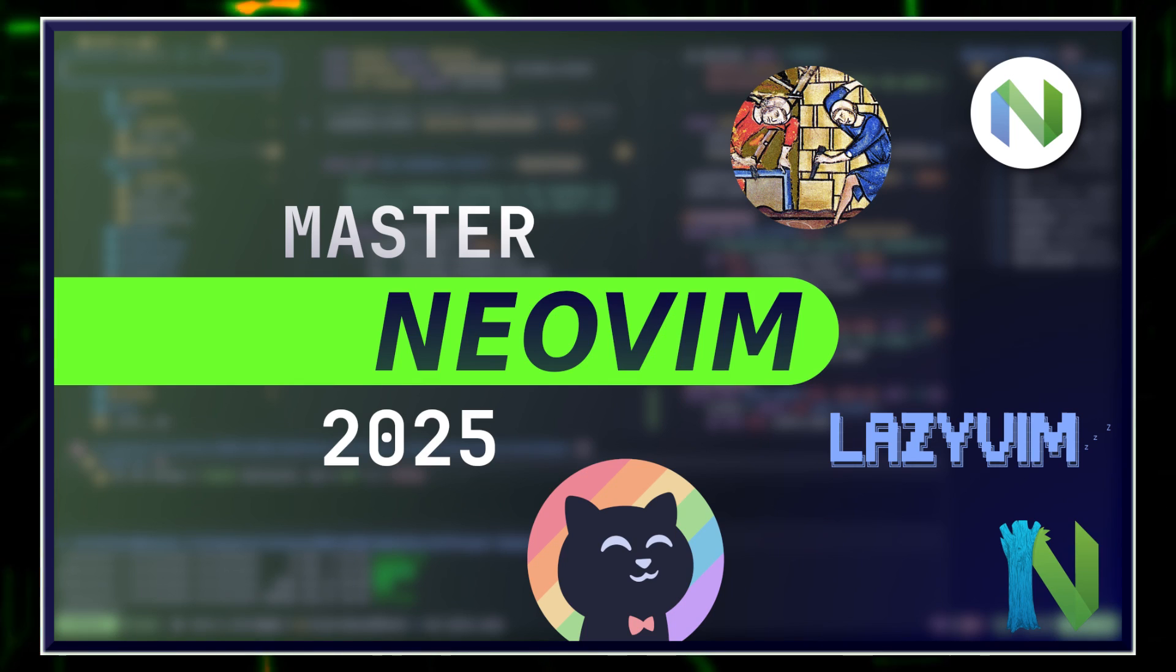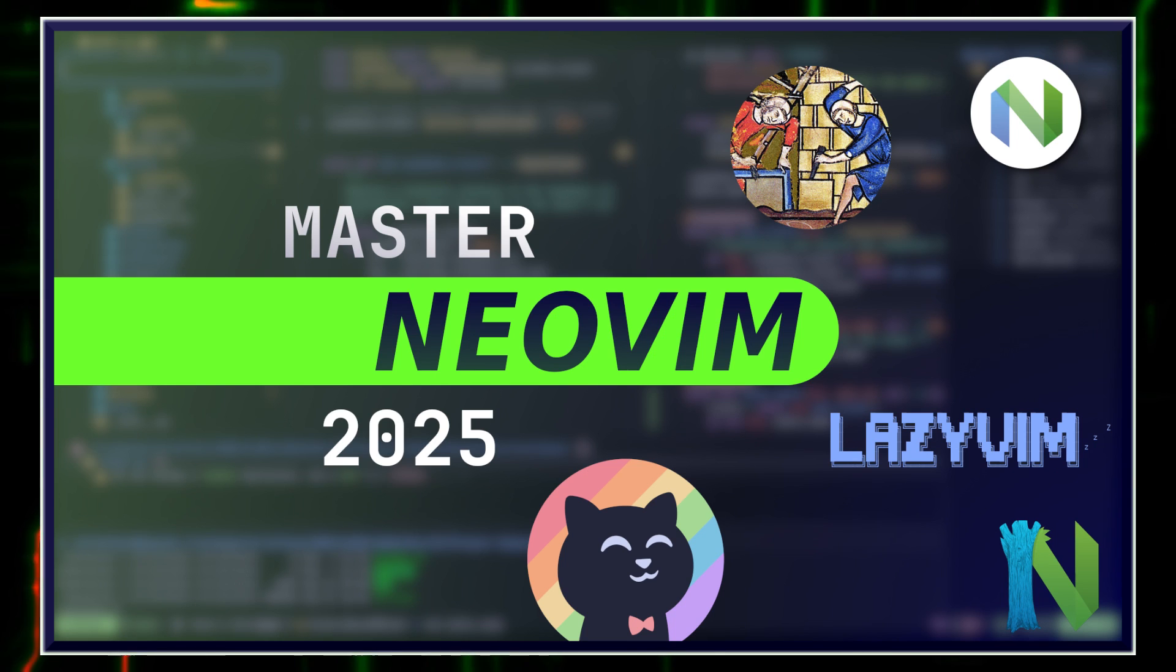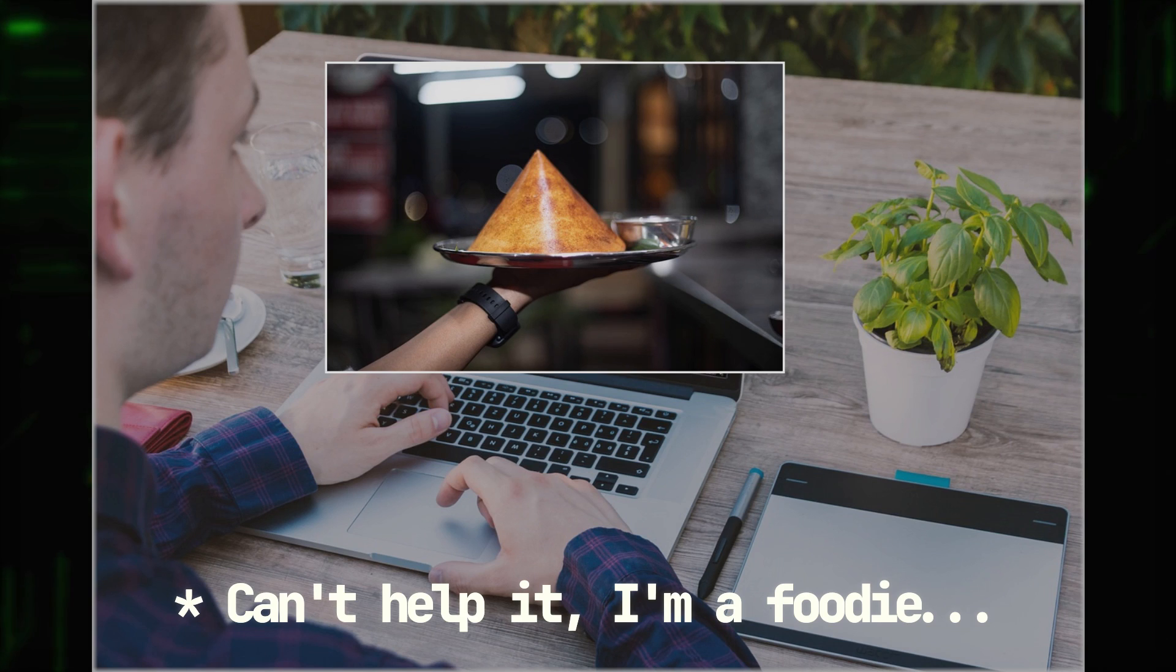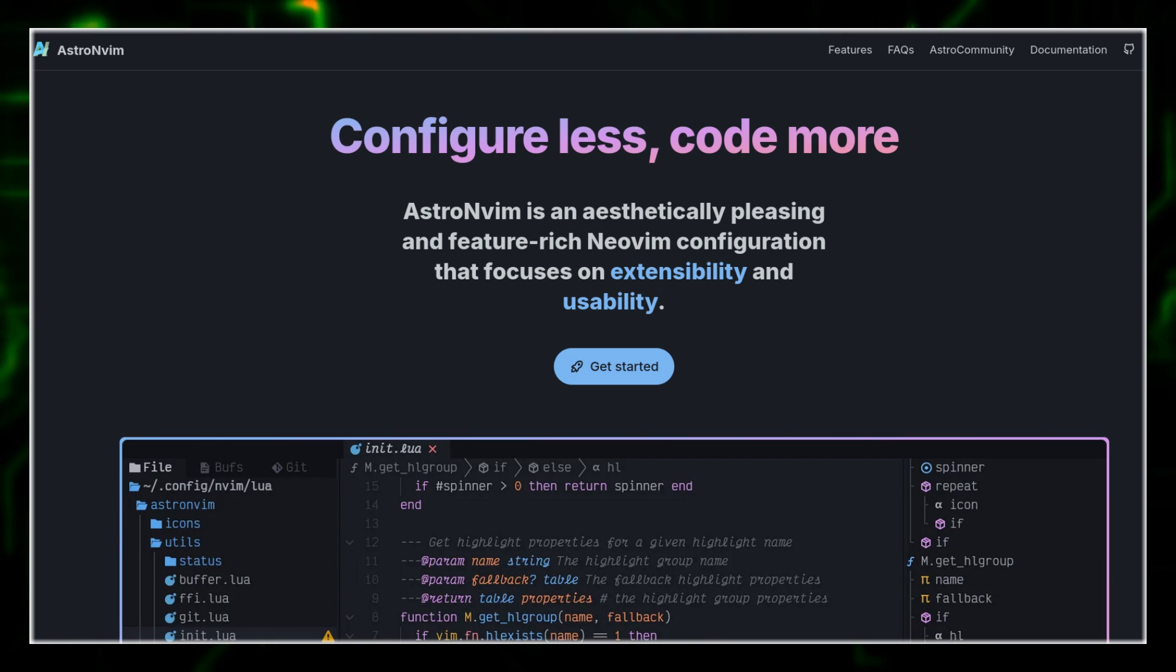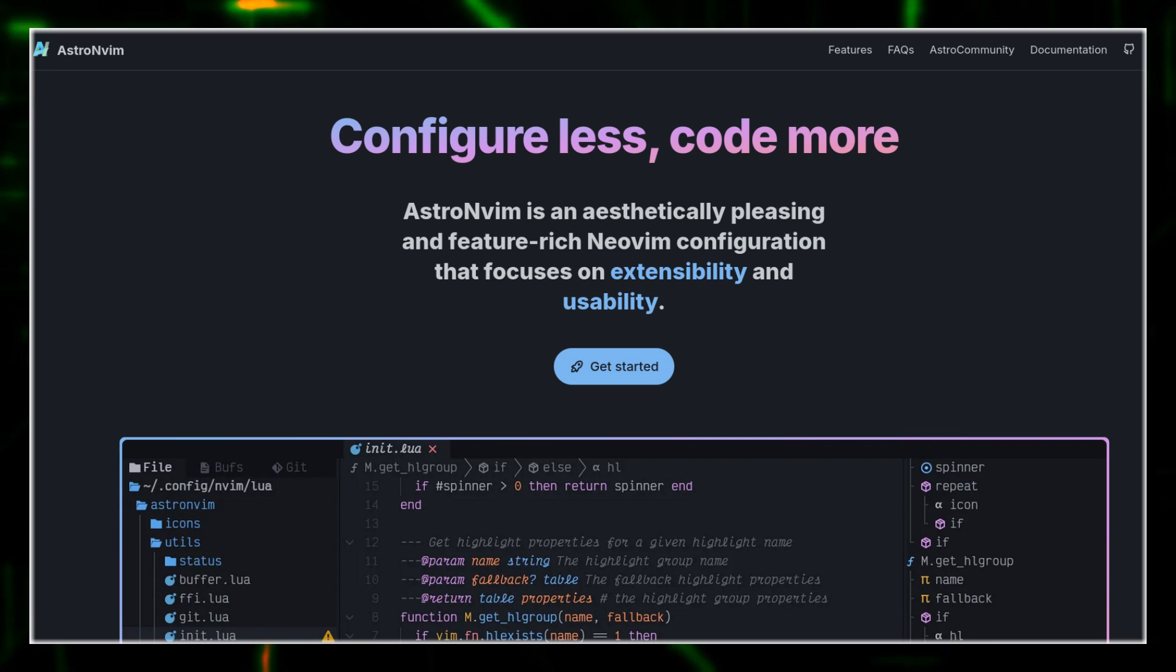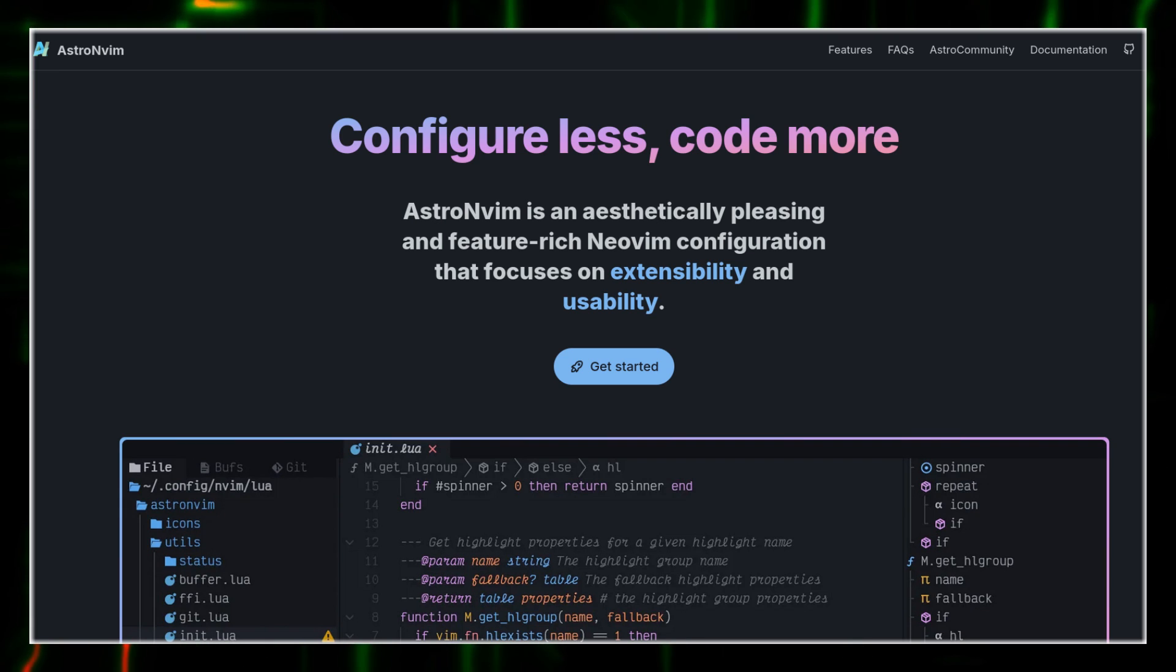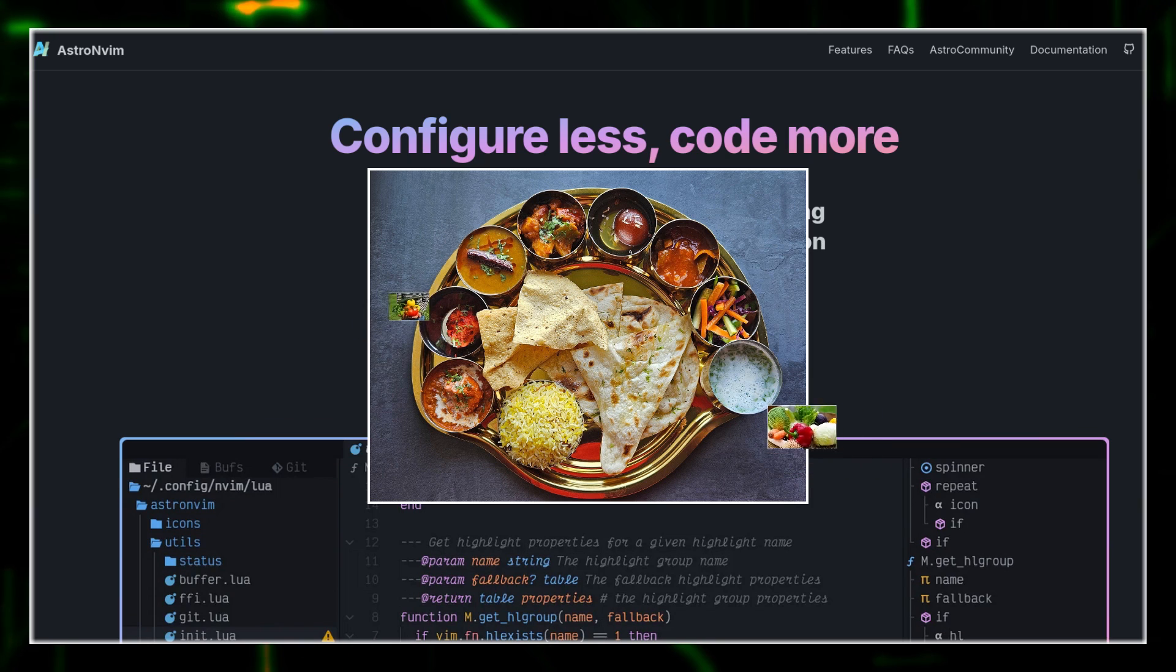In my previous video, we explored LazyVim, a fantastic starter configuration like quick street food dosa for coders. Today, we're diving into Astro NeoVim, a modular, community-driven setup that's like a customizable Indian thali. You pick the plugins to craft your perfect coding meal.